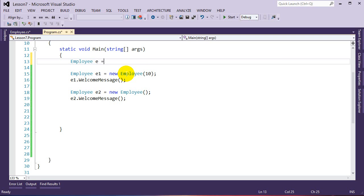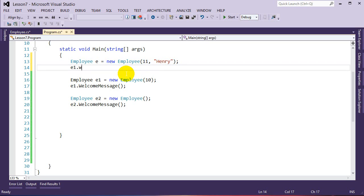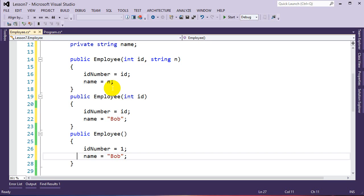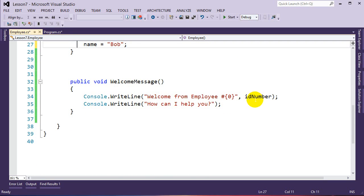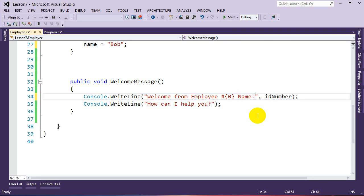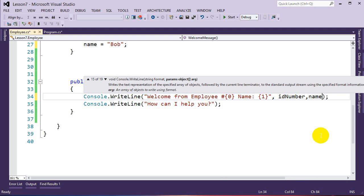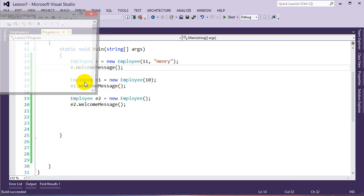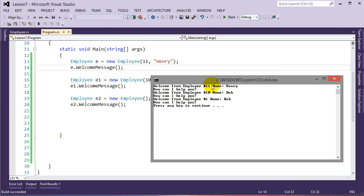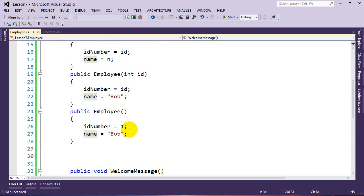Let's make another employee: Employee e = new Employee(id, name) — we'll supply an ID and 'Henry' as the name — and call e.WelcomeMessage(). We modify WelcomeMessage to also display the employee's name. Running the program: the first employee uses the supplied ID and name; the second gets ID 10 and name defaulted to Bob; the third uses the defaults of ID 1 and name Bob. This is constructor overloading.